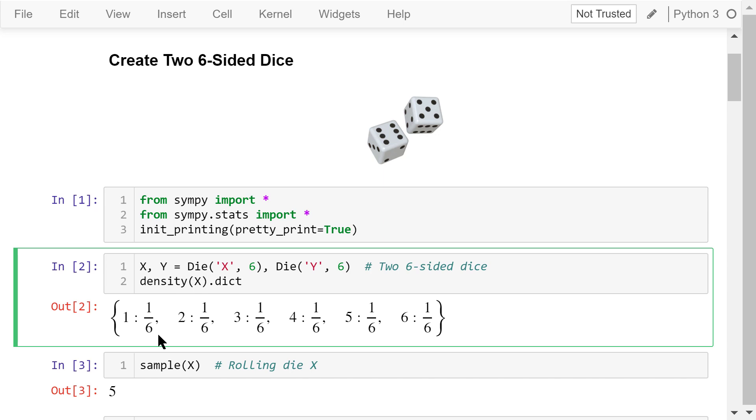When we throw the die in x, there is a one-sixth probability that it will show one point on top, there is a one-sixth probability that it will show two points on top, and so on.